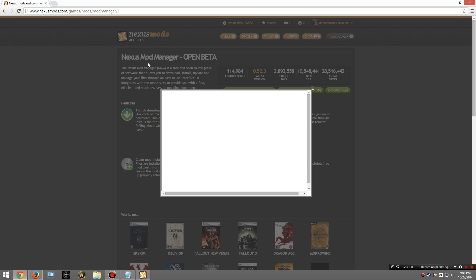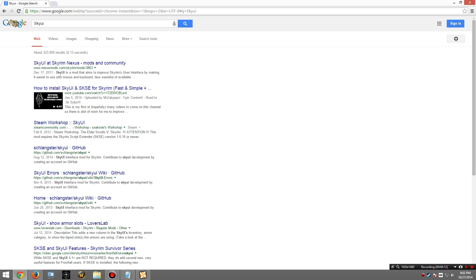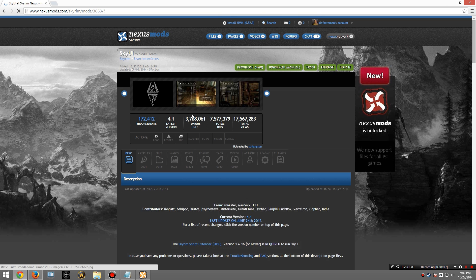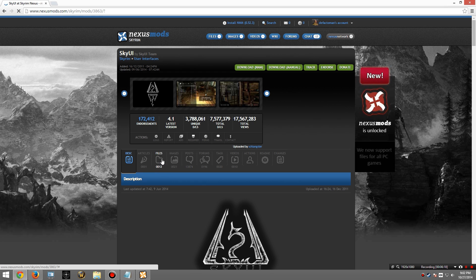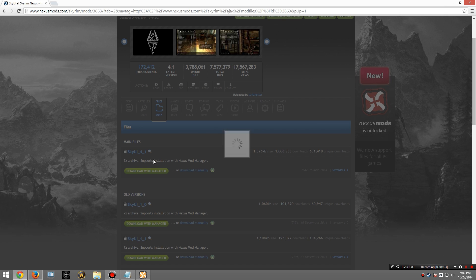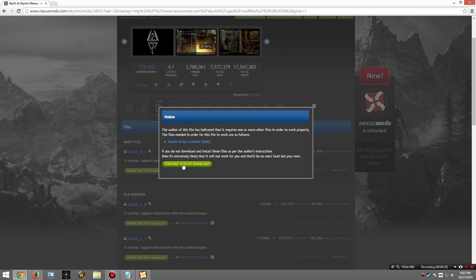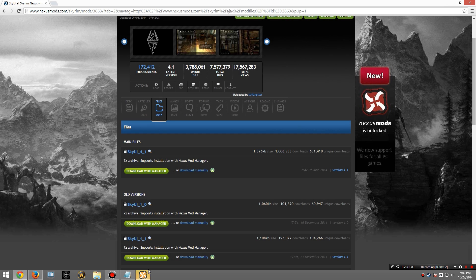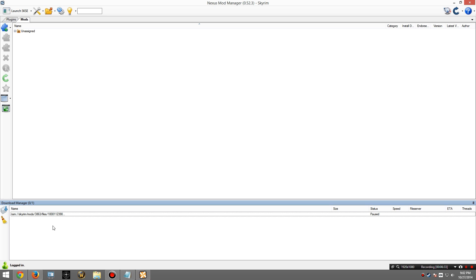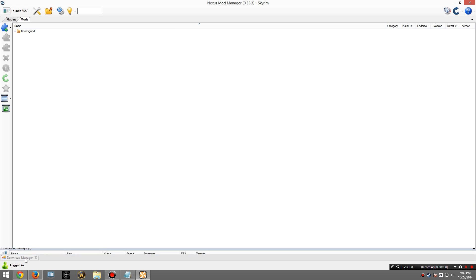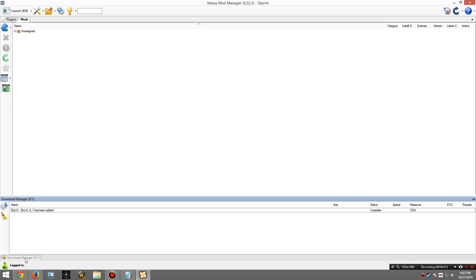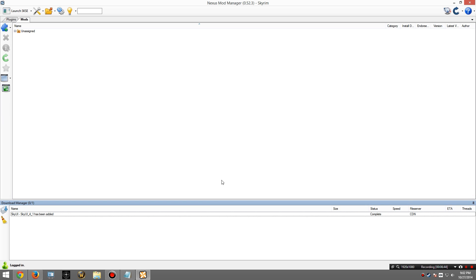The first mod we're going to install is a required mod called SkyUI. So once again, back to Google. And the first link here is SkyUI at Skyrim Nexus. Go to Files. Find the one I want to download. And start the download. This requires Skyrim Script Extender, which we already installed in a previous step. So I will continue with my download. When you first open it up, it might look something like this. What I like to do is highlight this little download manager at the bottom. And then pin this to the screen. That way I can watch how it downloads.